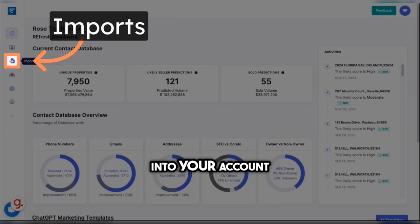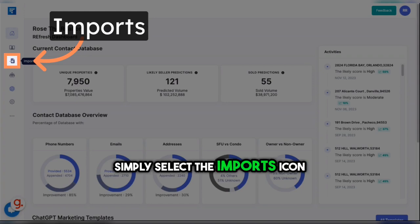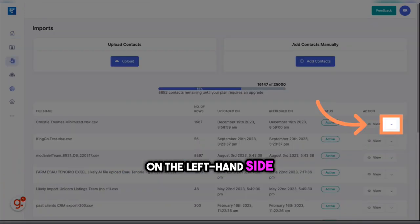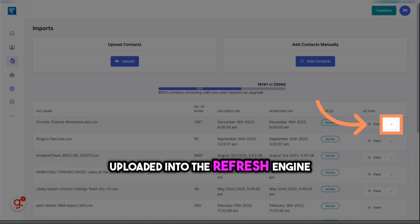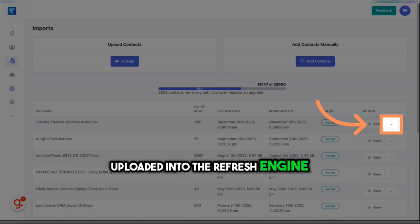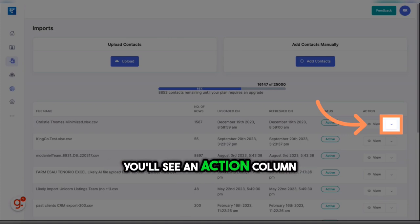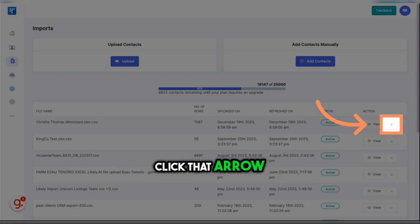After you've logged into your account, simply select the Imports icon on the left-hand side. The Imports tab is where you're going to see all of the files you've uploaded into the REfresh Engine. All the way on the right, you'll see an action column with a drop-down arrow. Click that arrow.